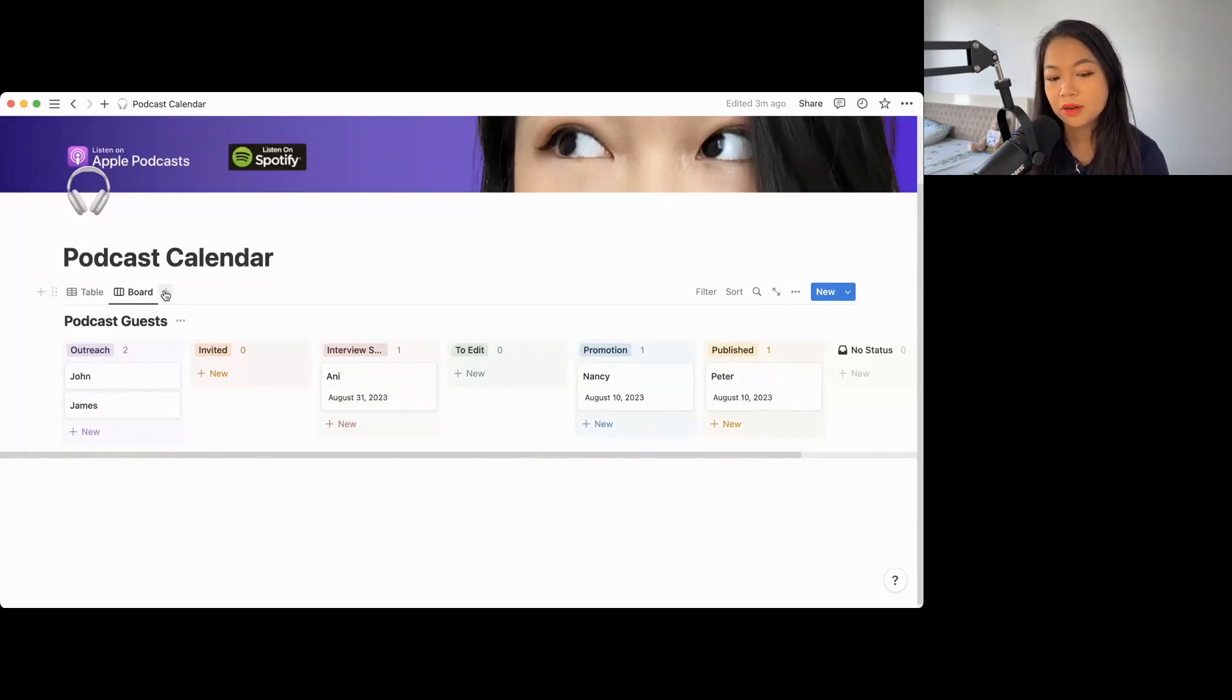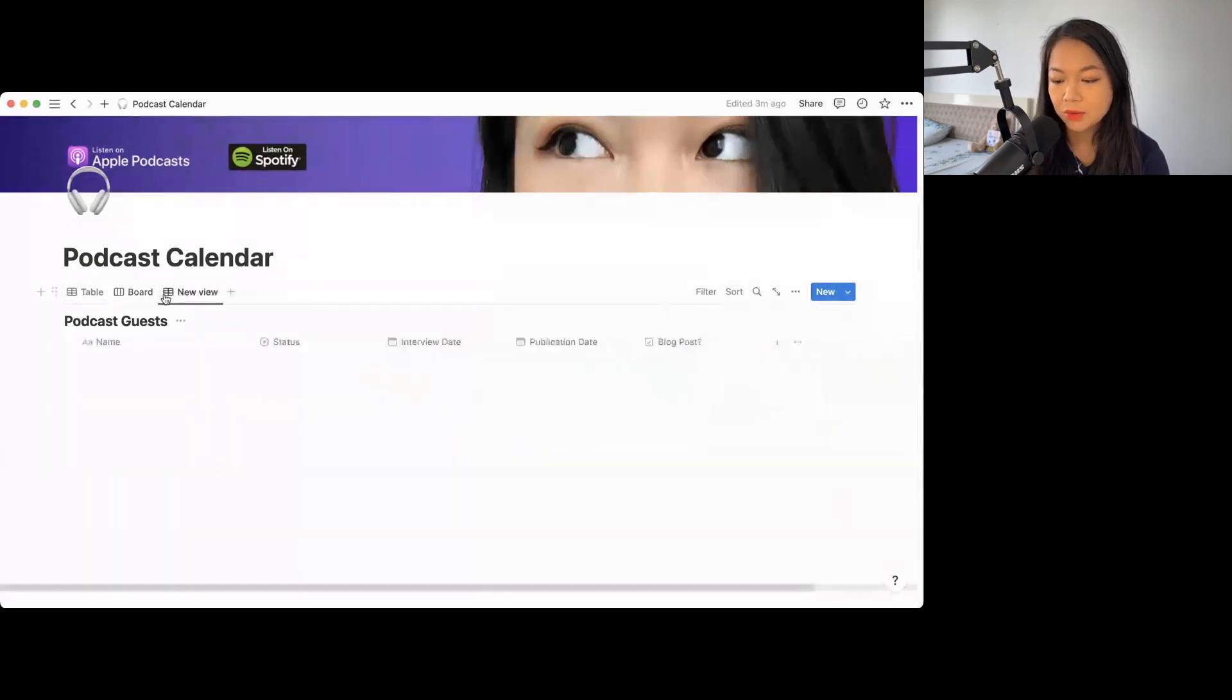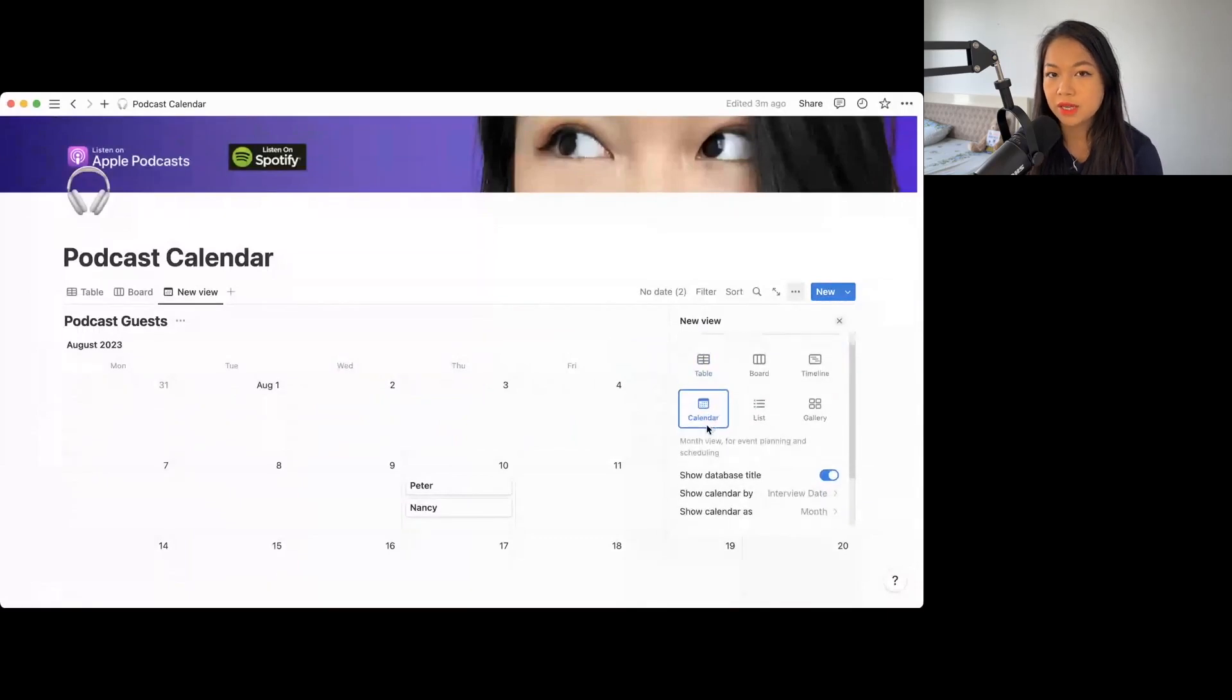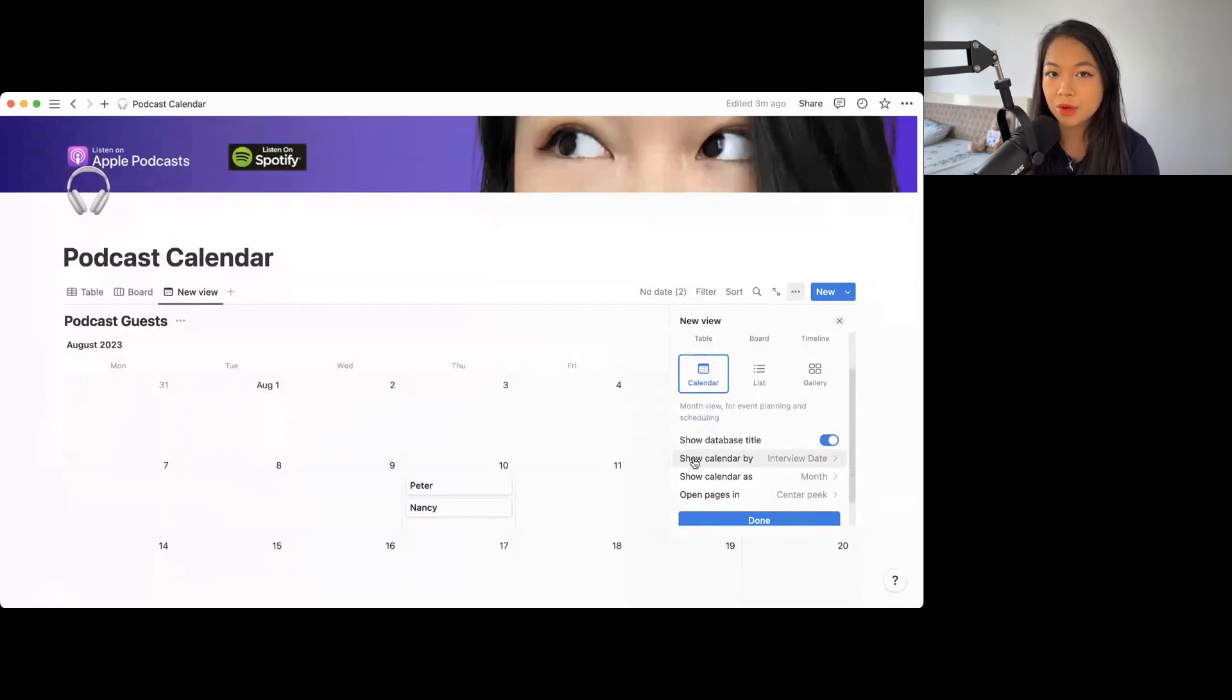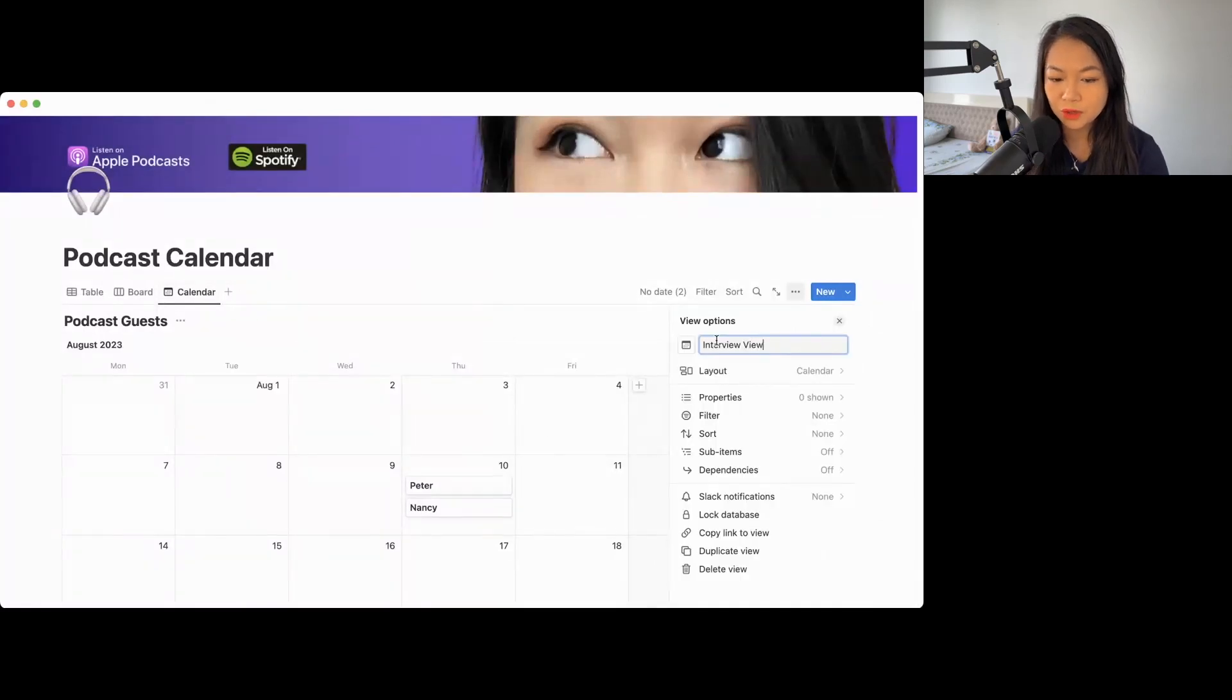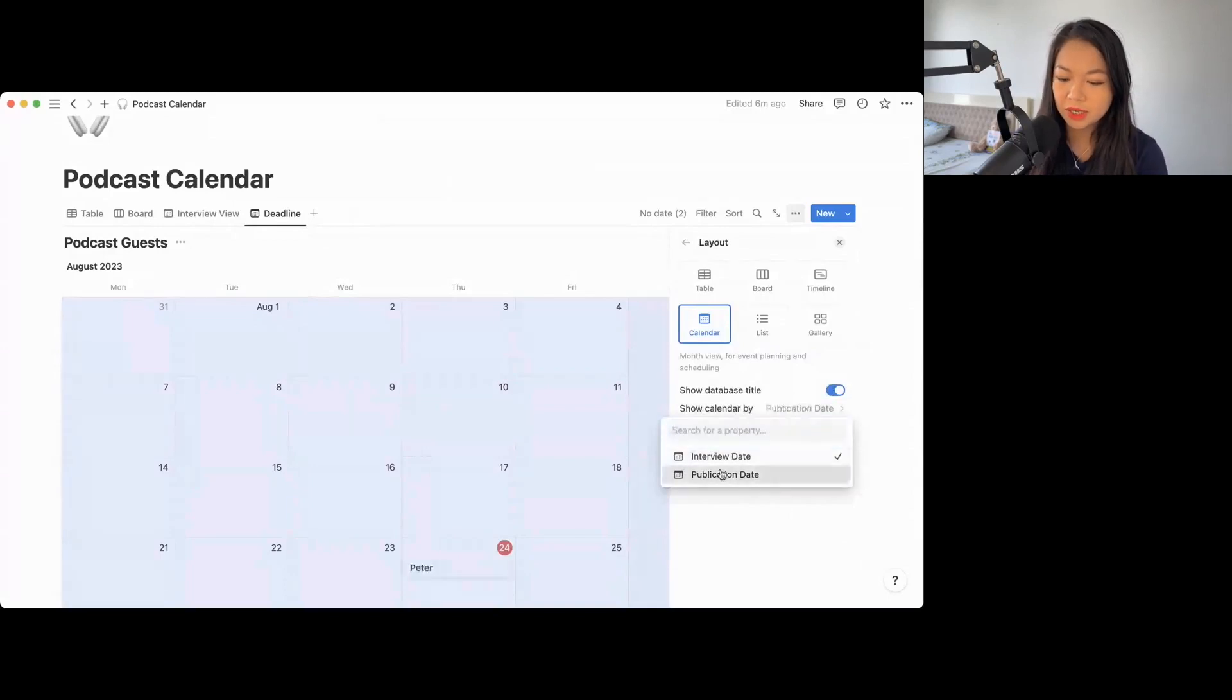So this is one way to view your podcast guests based on the status of their podcasting. My other way of looking at guests is the deadline, which is kind of nice because you can see based on calendar view, which kind of looks like your Google calendar. And you can choose between you want to see the interview date or you want to see the publication date. I want to see both. So let's just rename this into interview view.